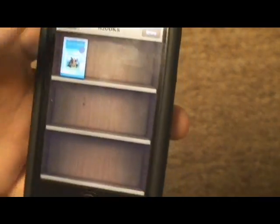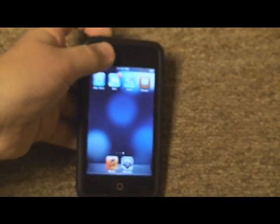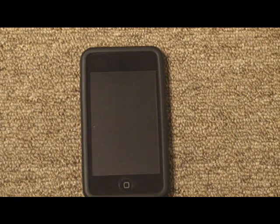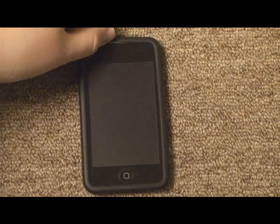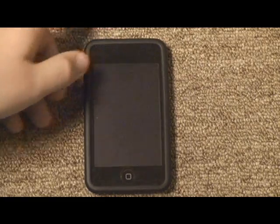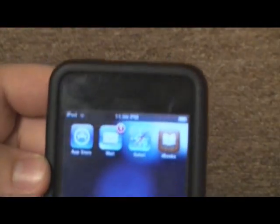Now we're going to talk about PDFs. There are two ways you can get PDFs on your iPod. The first way is you can download it online. The second way is receiving them through email. I'm going to show you both of those instances and how each of them work. The first way I'm going to show you is online, so I'm going to open Safari, the internet browser.